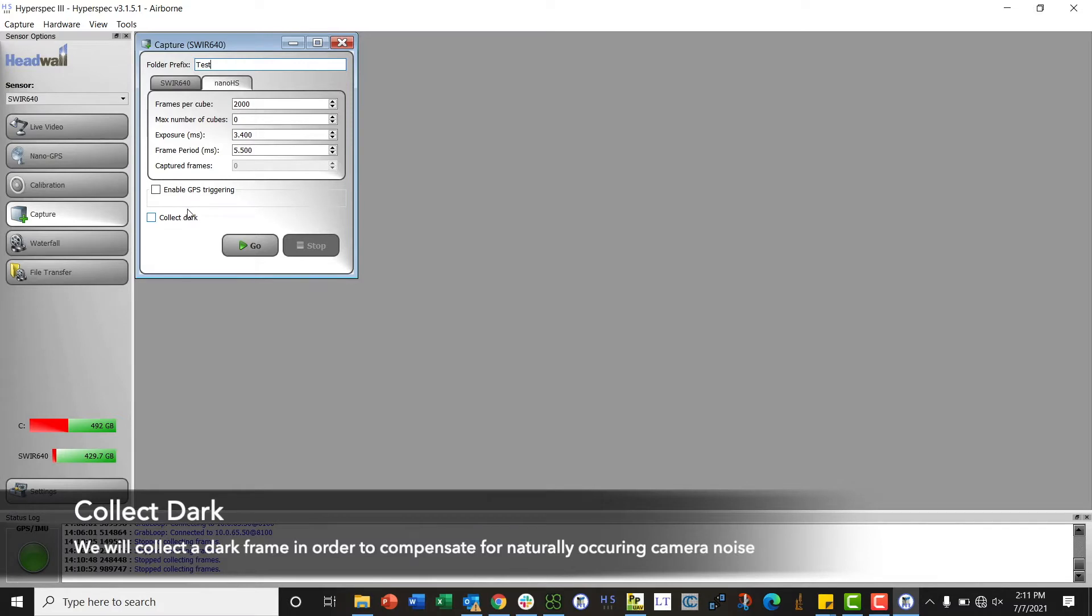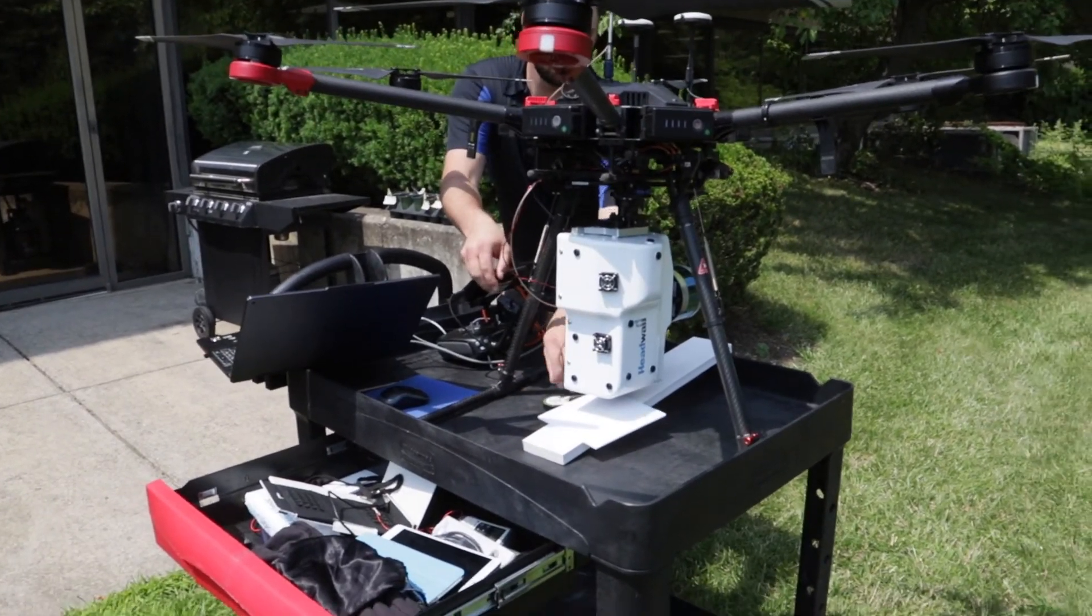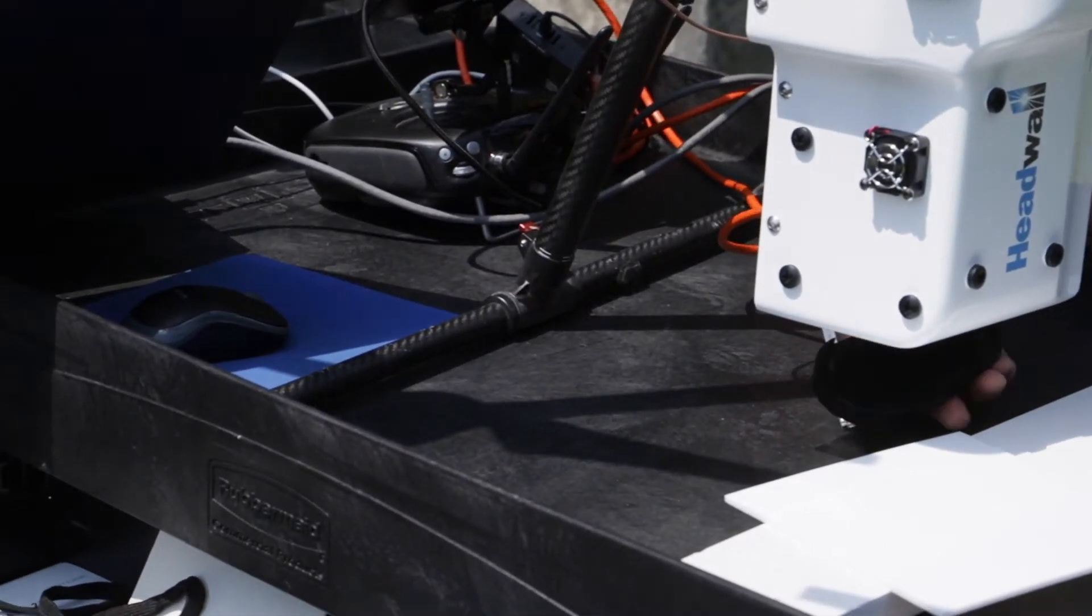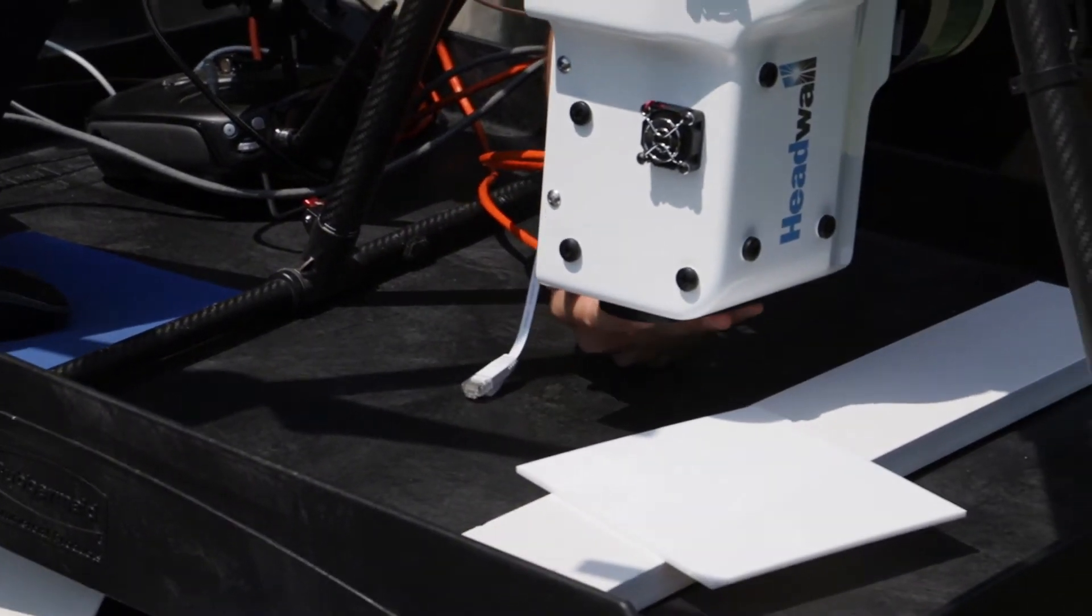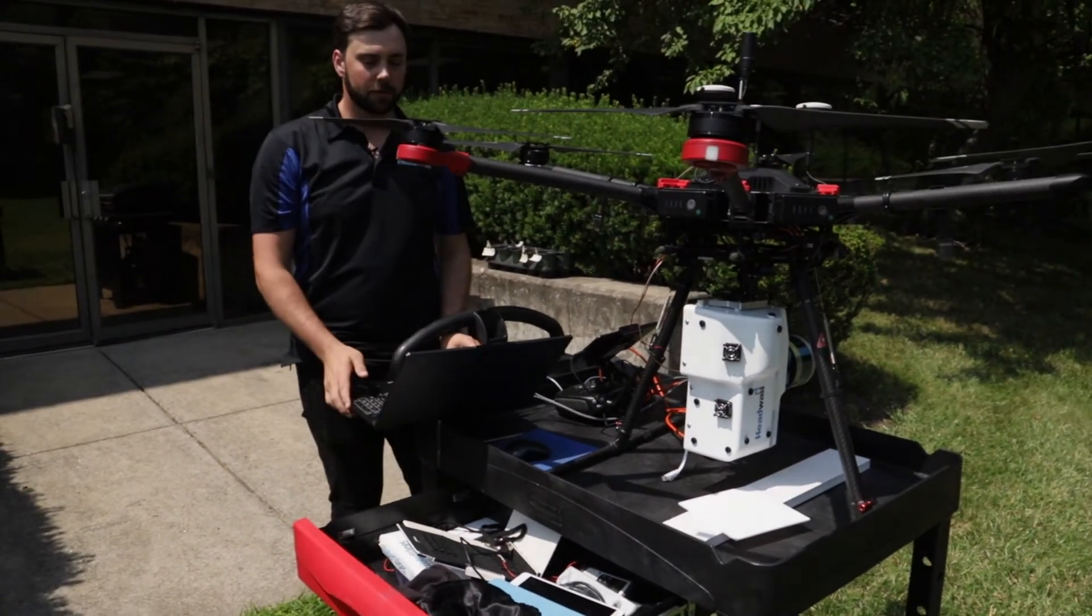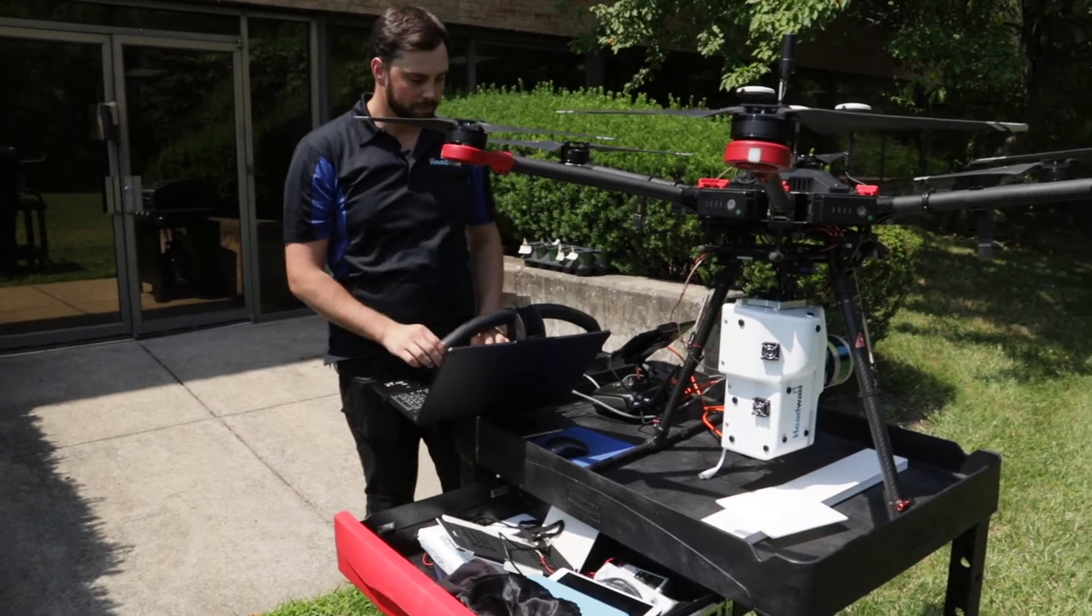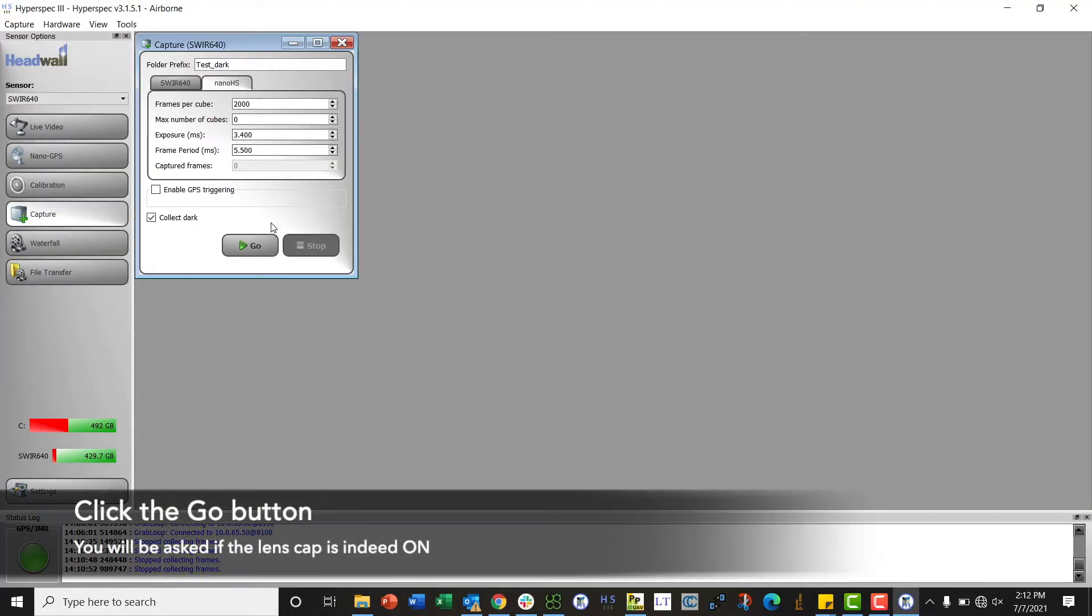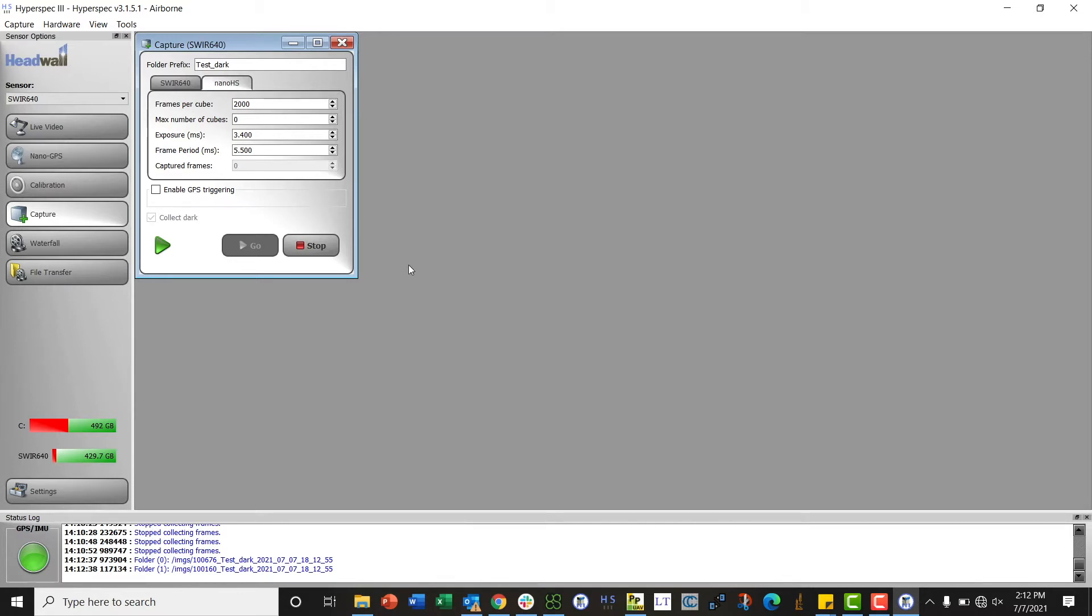The next thing we're going to do is we're going to do a dark collection, so we will click this collect dark button. It'll append the name underscore dark to the end of your file. Then we're going to add on our lens cap. The lens cap is a magnet so all you need to do is just kind of place it right and it'll snap right on. Once we have the lens cap on we can click the go icon, and then it asks me is the lens cap on, yes. Then it'll start its dark collection. It'll take 1000 frames, just one cube, and it'll take about 5.5 seconds.